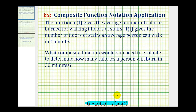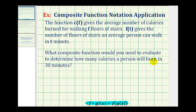Let's take a look at our example. The function c of f gives the average number of calories burned for walking f floors of stairs. f of t gives the number of floors of stairs an average person can walk in t minutes. What composite function would you need to evaluate to determine how many calories a person will burn in 30 minutes?